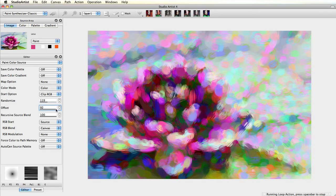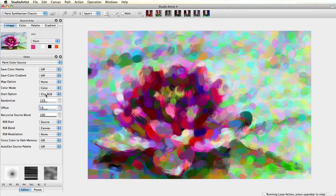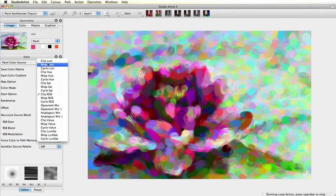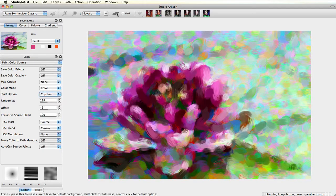Try all the various color modes and start options, and play with Randomize and Offset to see what effects you can get.